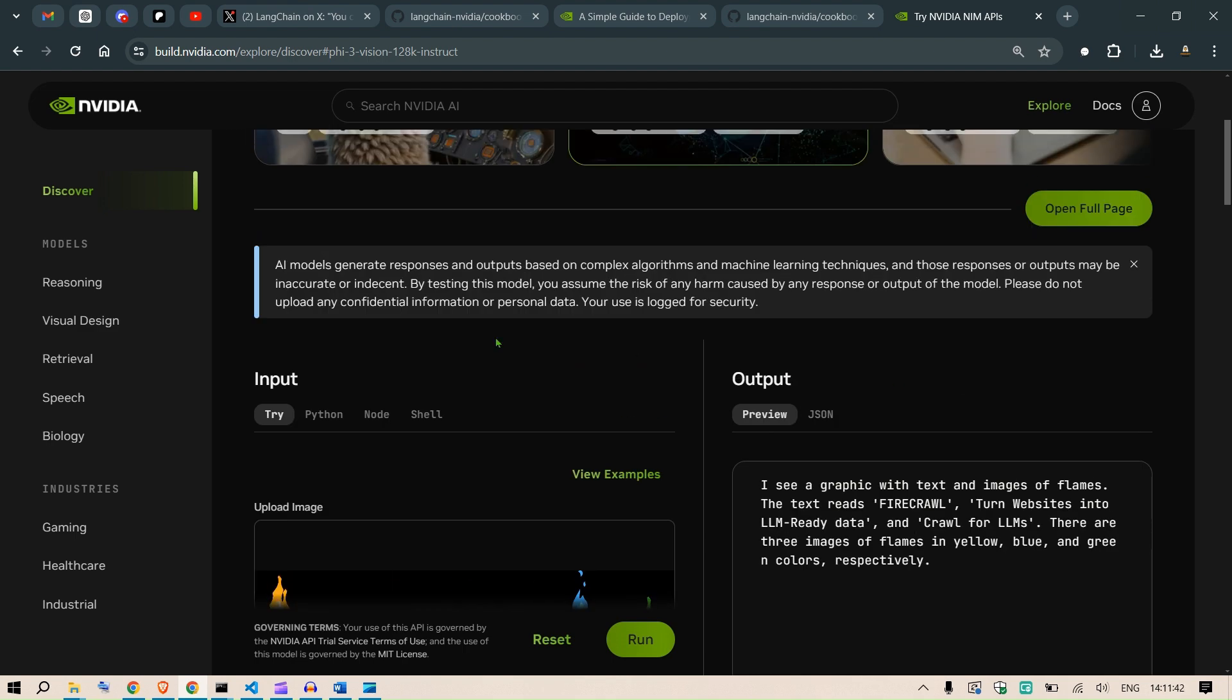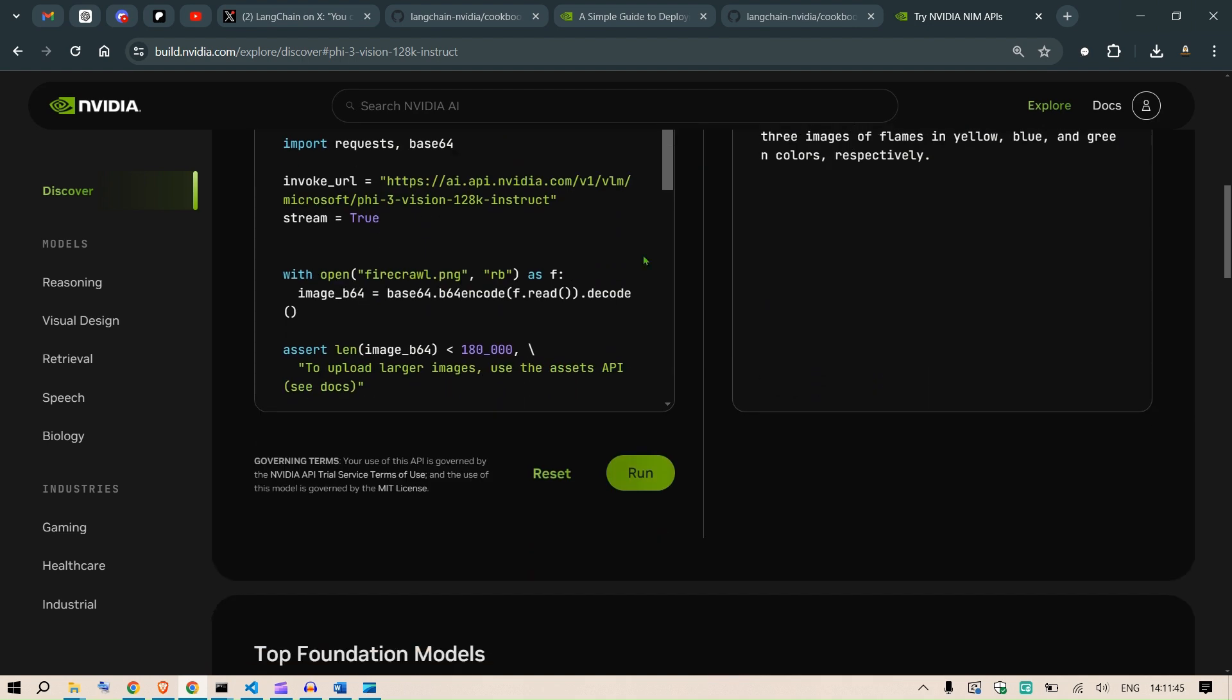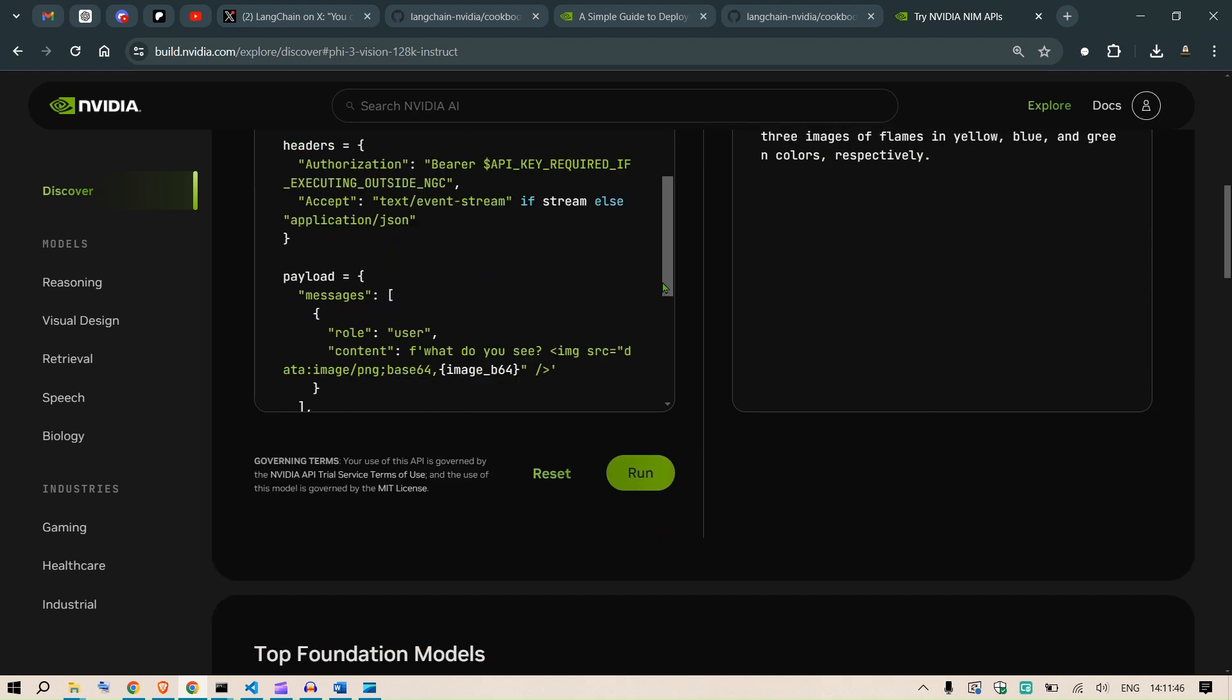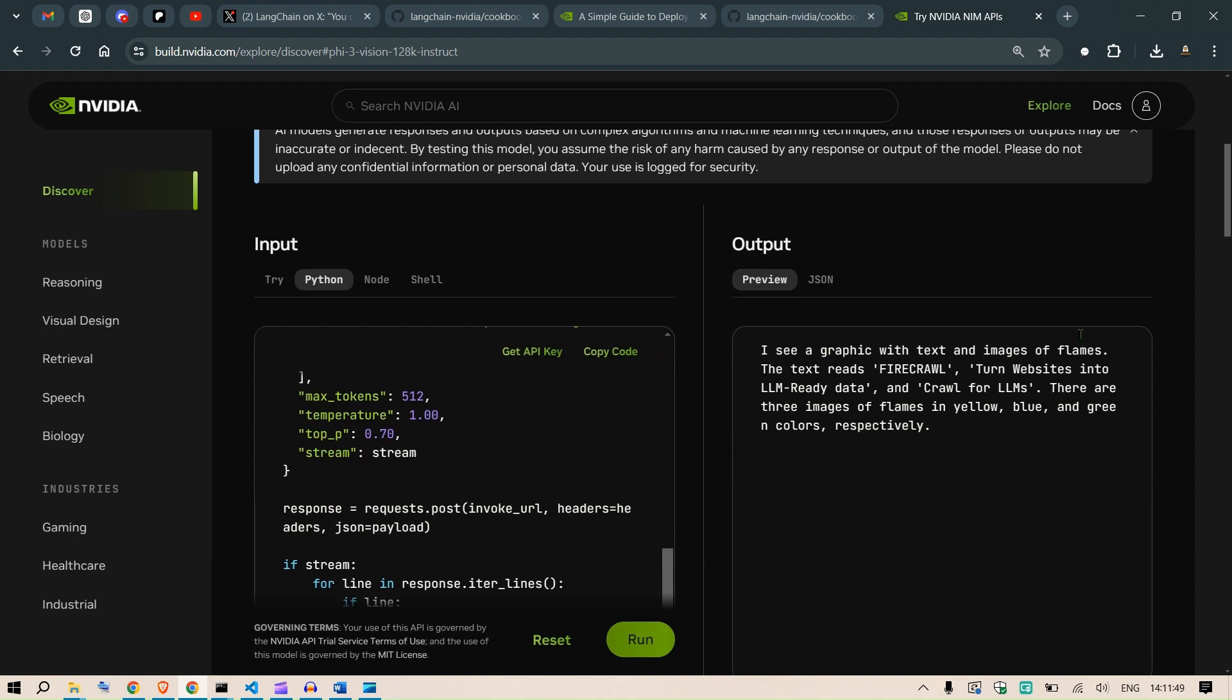Now, what you can do is that in order to use it in your code, you're going to take this Python code, use this and implement in your system.